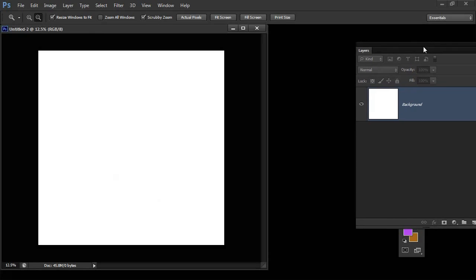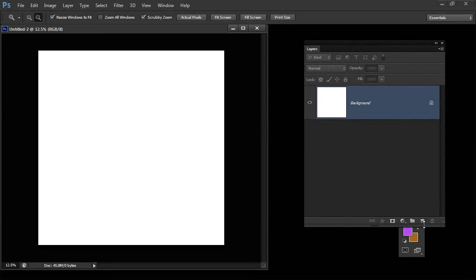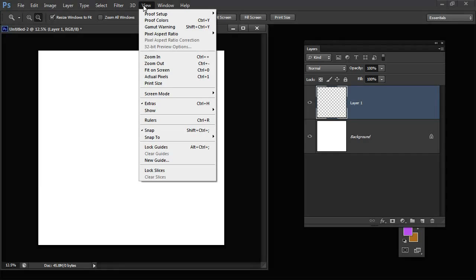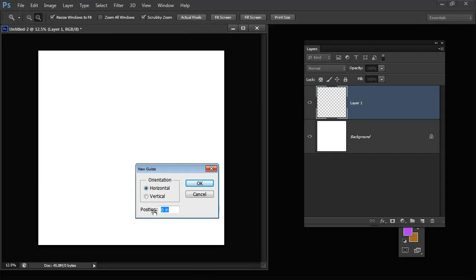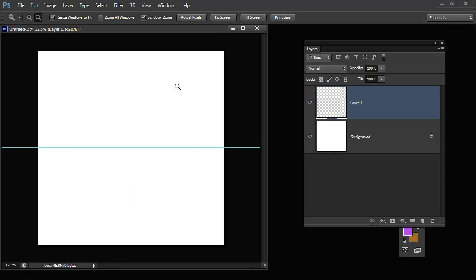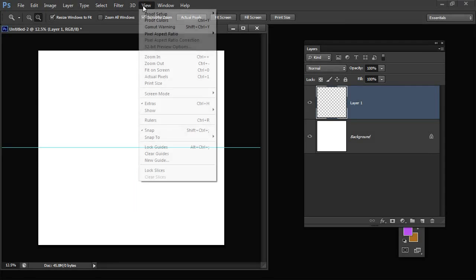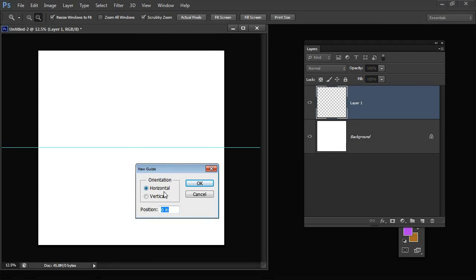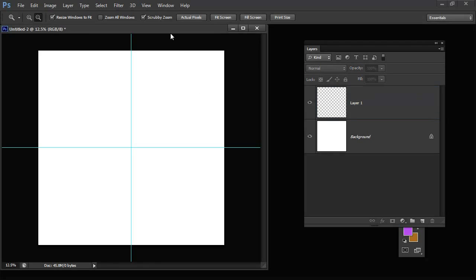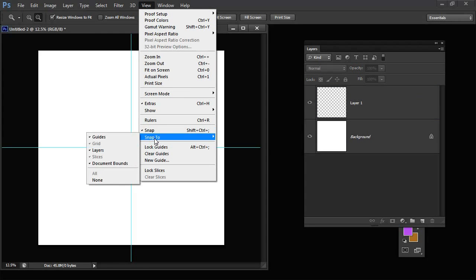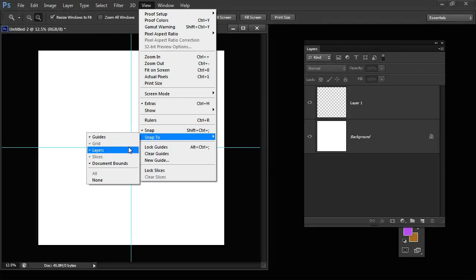The first thing I'm going to do is add a new layer to make sure everything is kept separate from this background layer. Then I'm going to choose View and New Guide and add two guides at 50 percent horizontal and another one at 50 percent vertical. I'll choose View and make sure that Snap is turned on and that we're snapping to Guides.